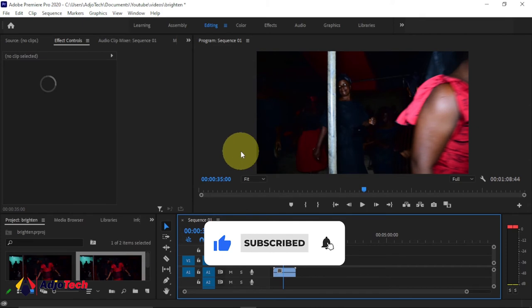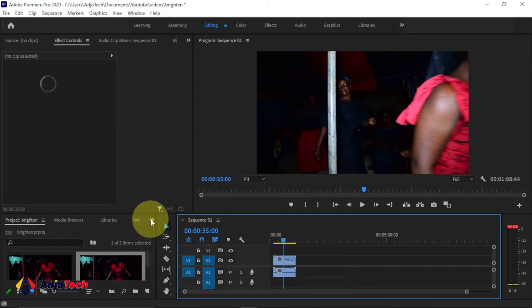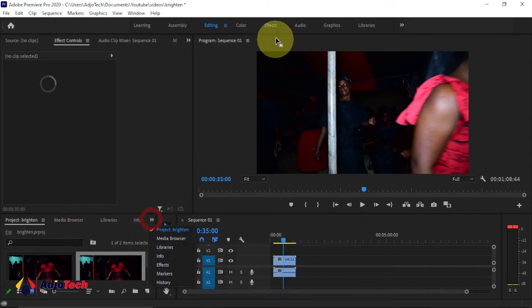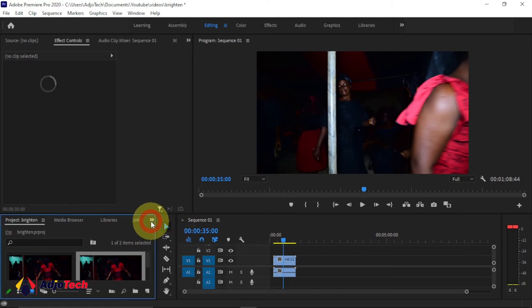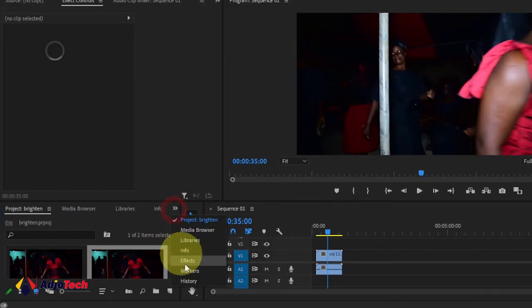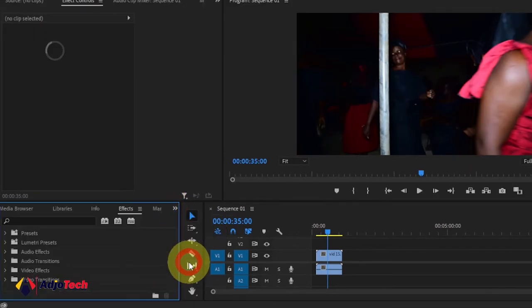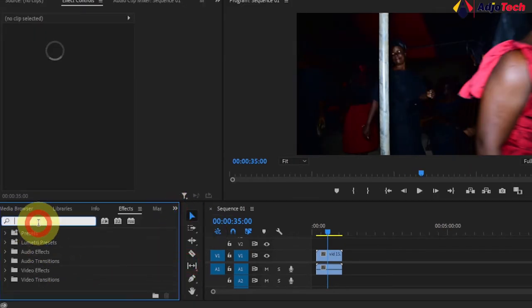What we'll do is go to our effects. You can see the effects at the top over here. You can also get it down here, just click over and go to effects. I prefer using it over here.